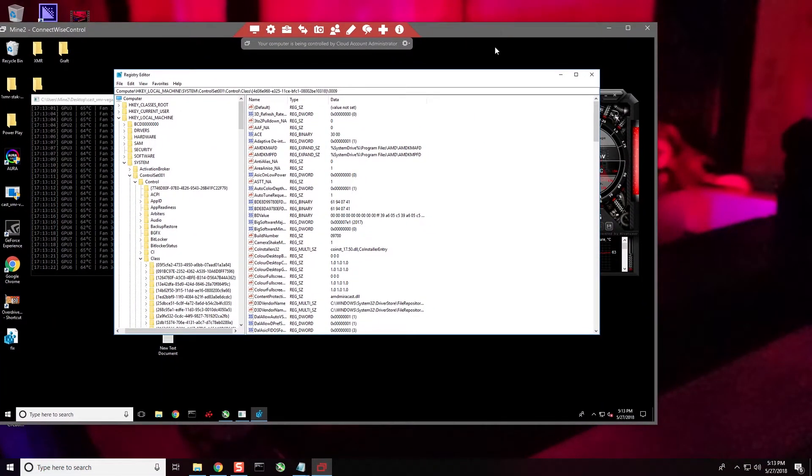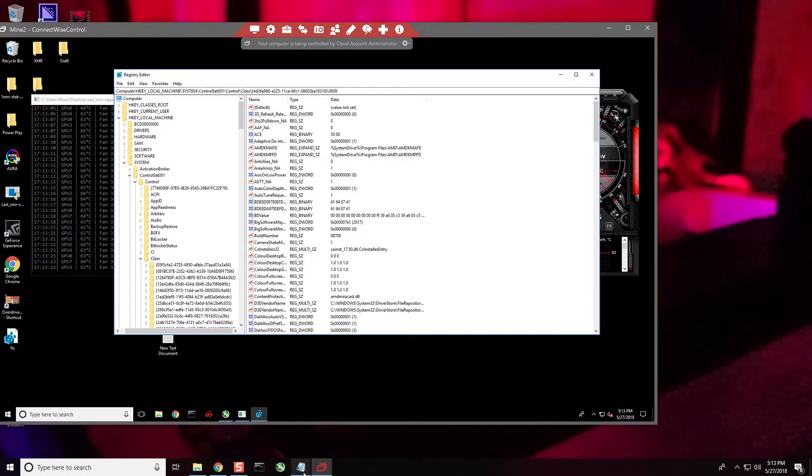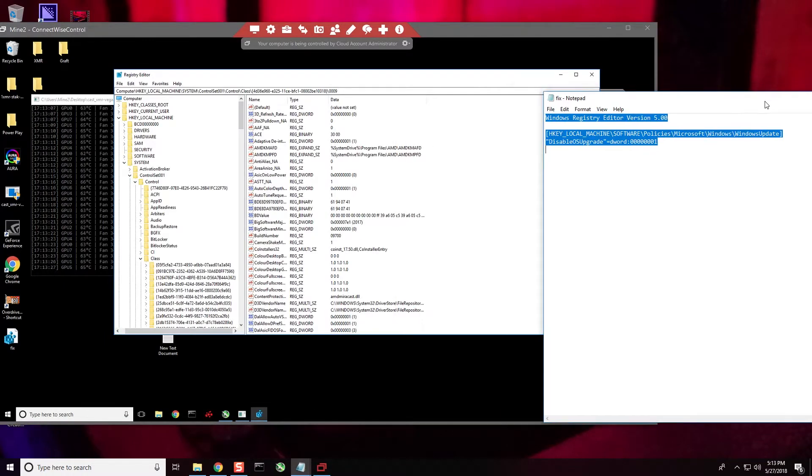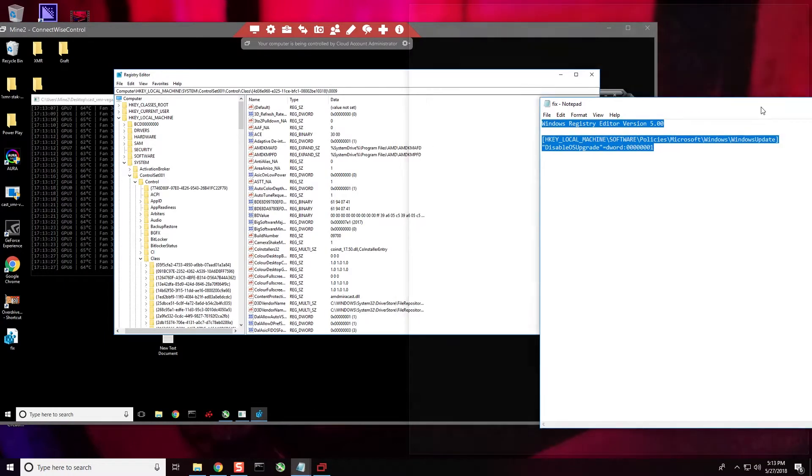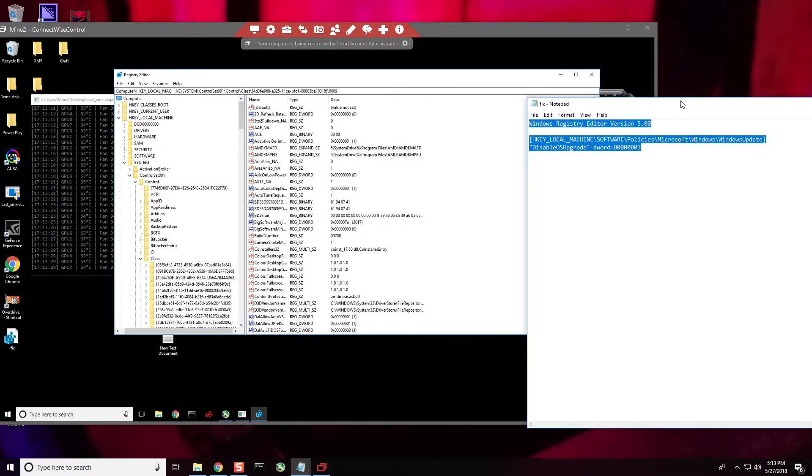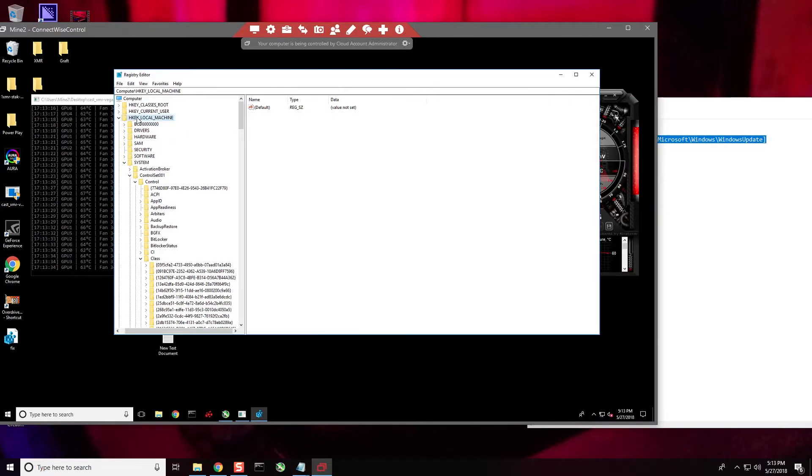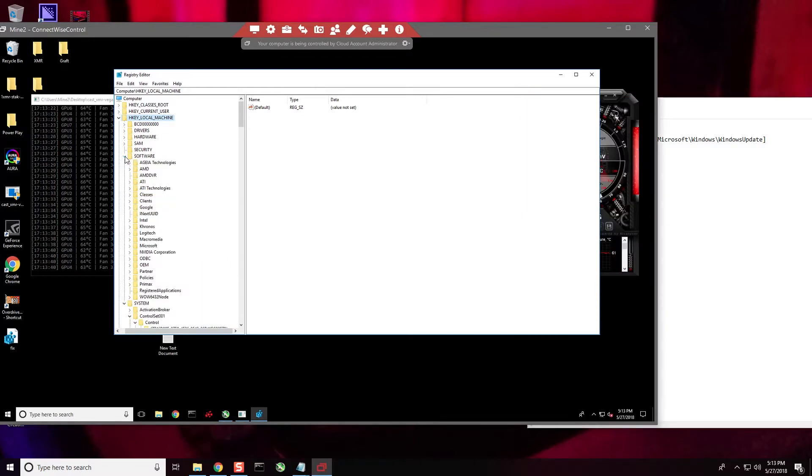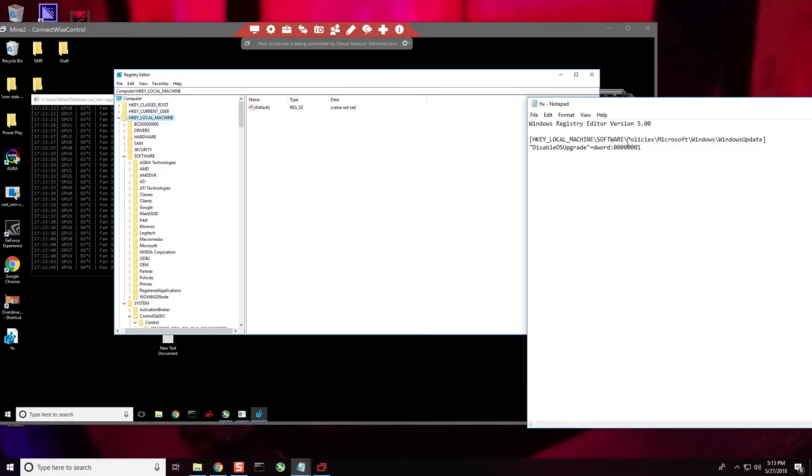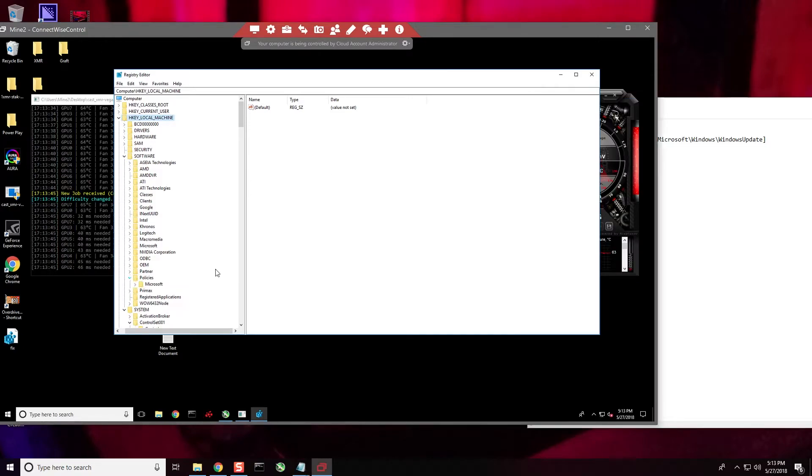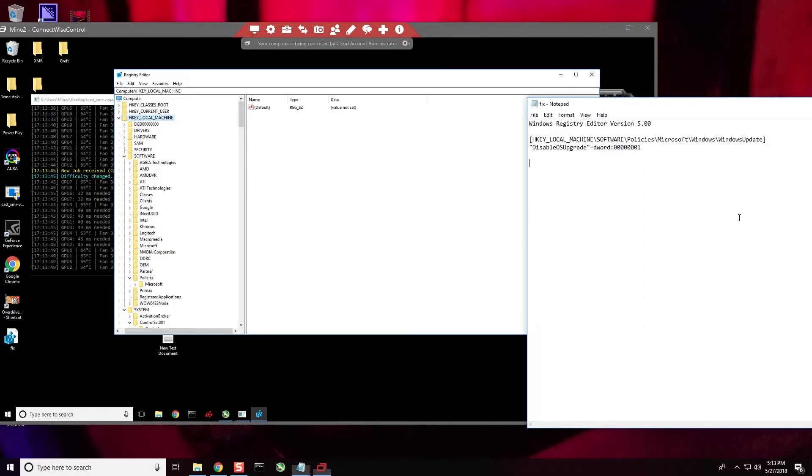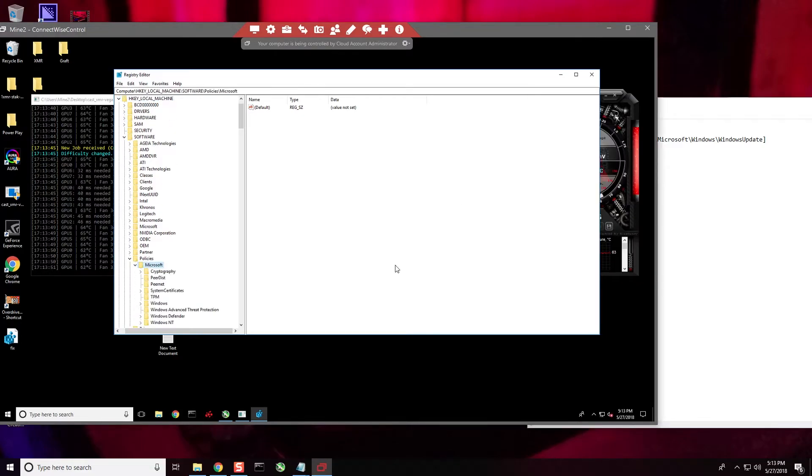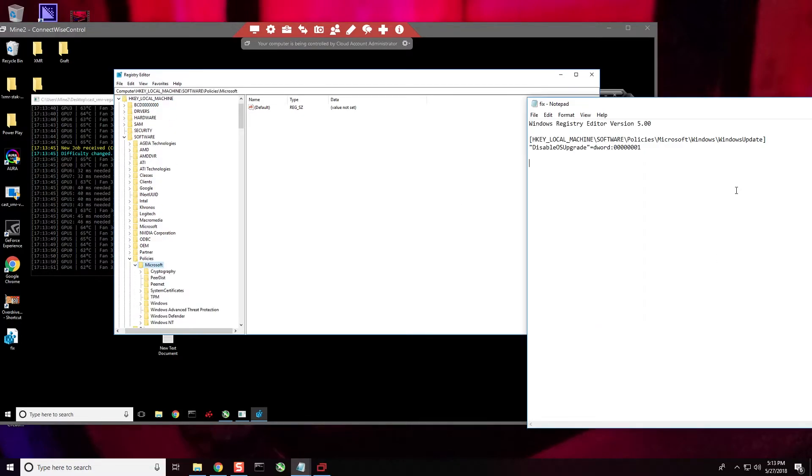It's going to show us where we need to go. HKEY_LOCAL_MACHINE - this is what's called the path. So let's go to HKEY_LOCAL_MACHINE, Software, open up Software, open up Policies, scroll down here... Policies, and then Microsoft, and then as you can see, Windows.